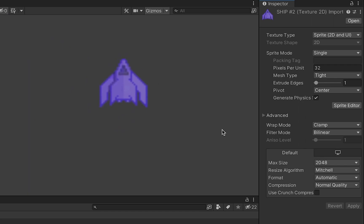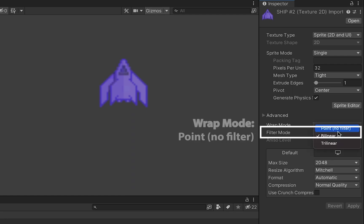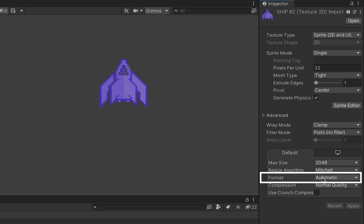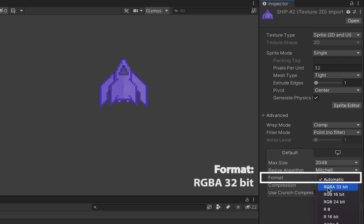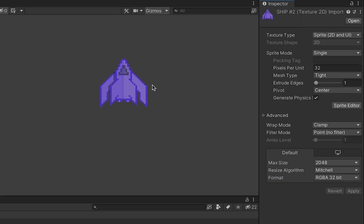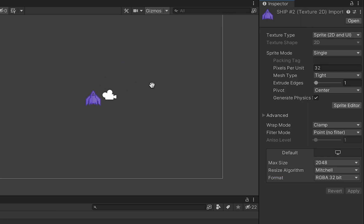To fix that blurring we're going to go down to our filter mode here. Unity automatically sets you to a bi-linear filter which is designed to smooth out rough edges but if you're working with pixel art we want those sharp crisp edges and so we'll pick no filter. Clicking apply you'll see that we now have our sharp edges back. Finally to get rid of any discoloration you might be experiencing we can just change the format from automatic to RGBA 32 bit.